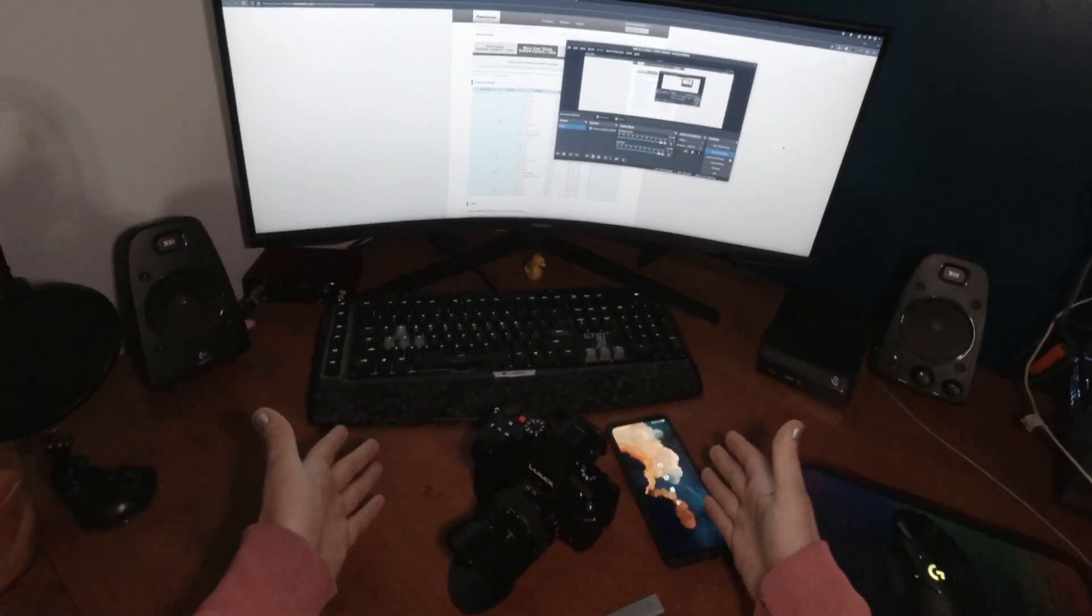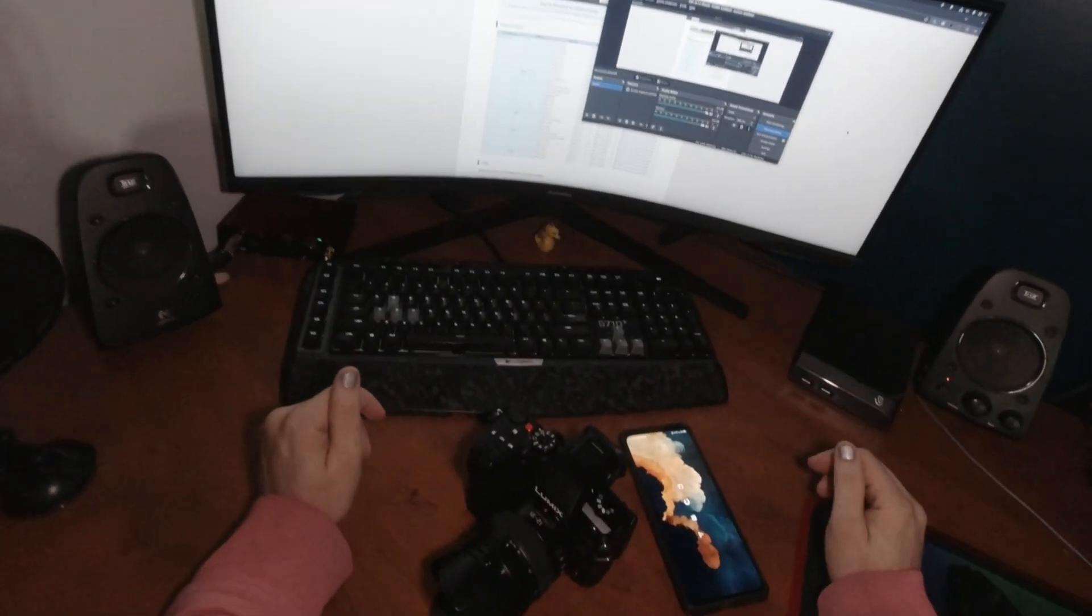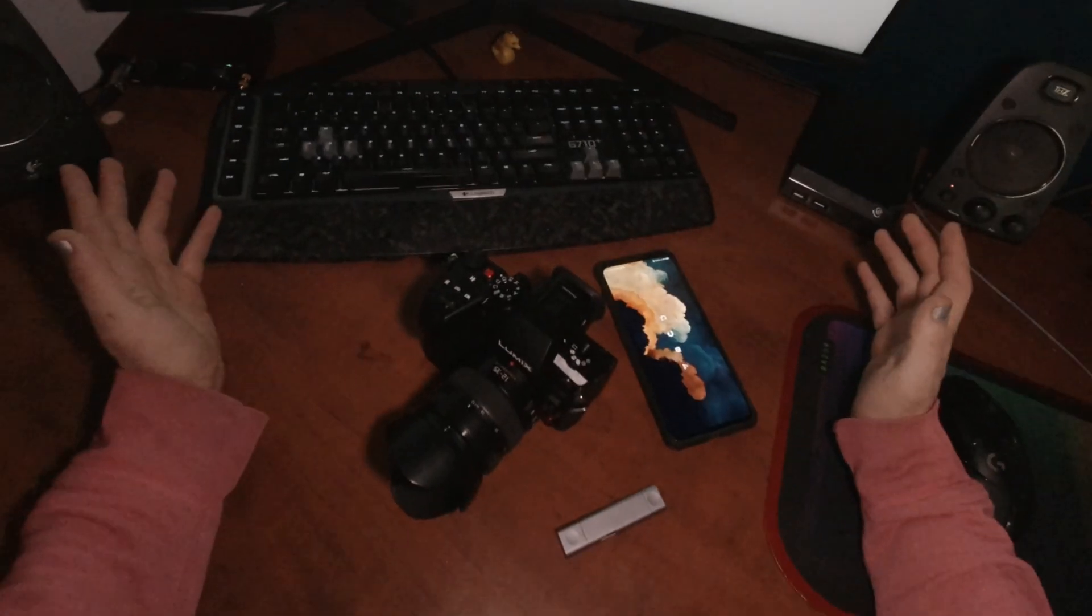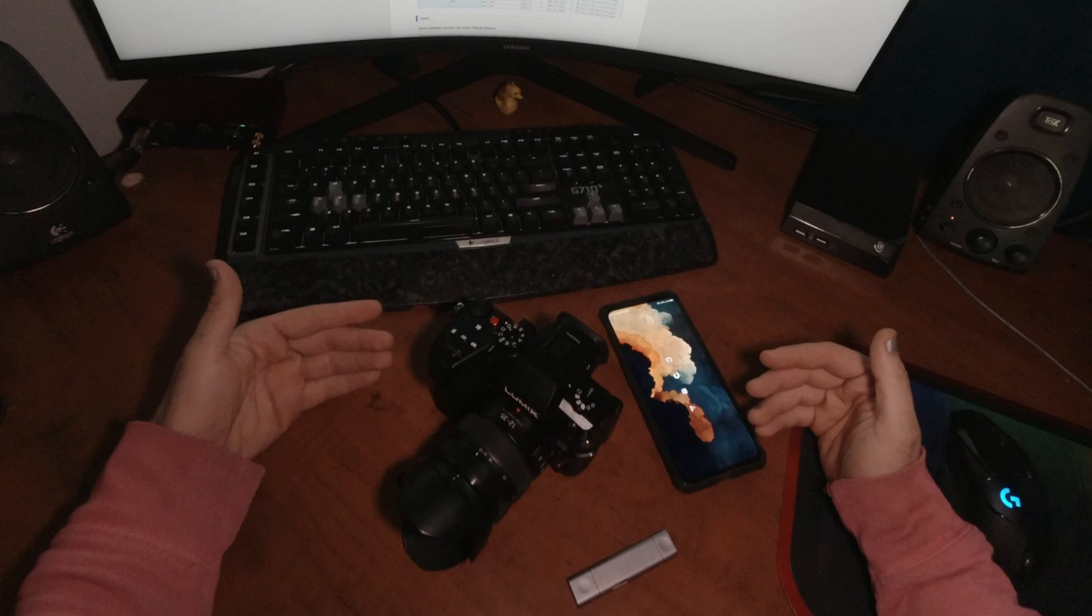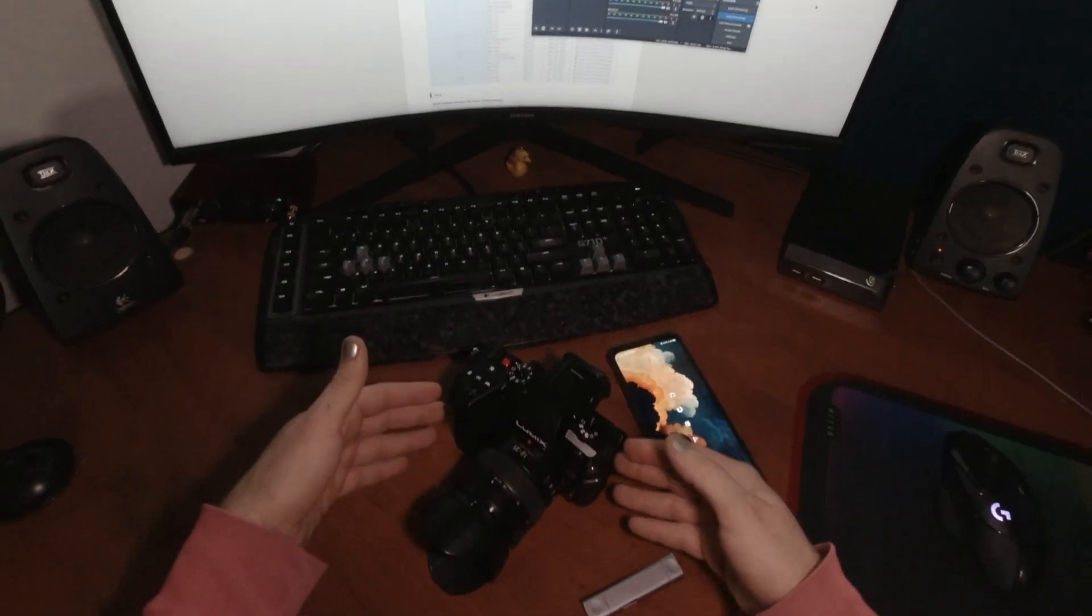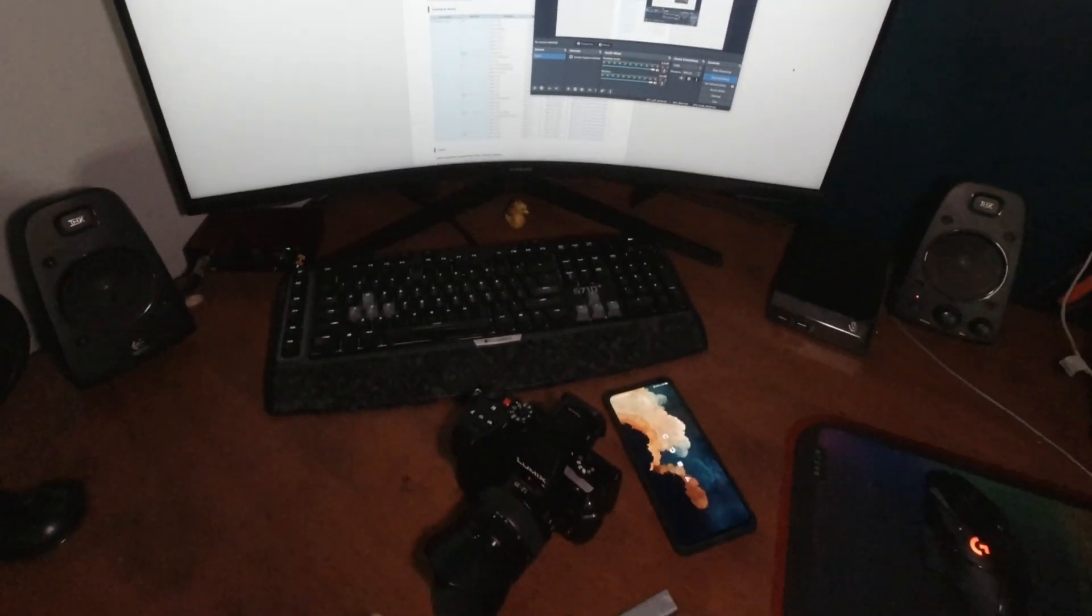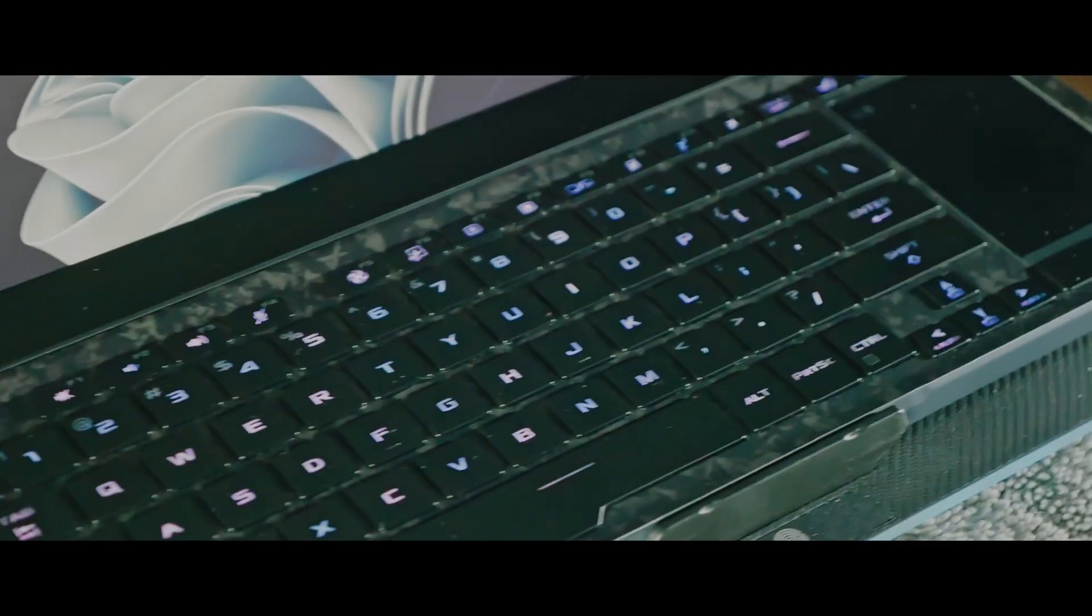This is my shiny new Panasonic GH6, so what better time than to show you how to update the firmware on the body itself as well as the lens. Or, I don't know, maybe I'm going to brick the camera. Let's find out.